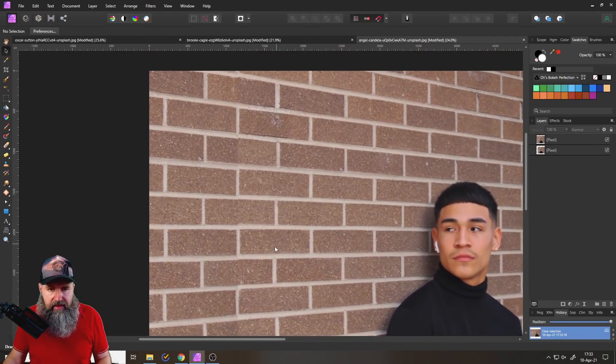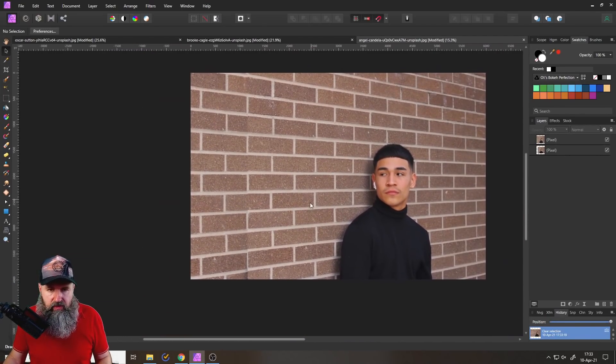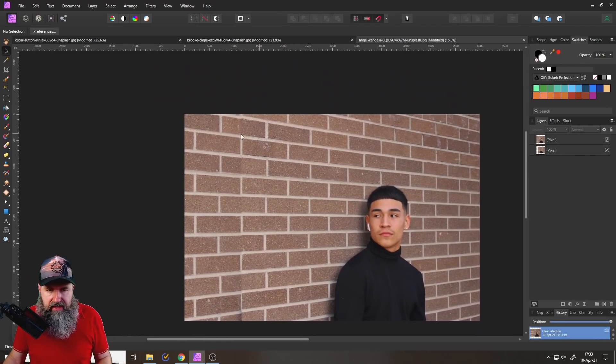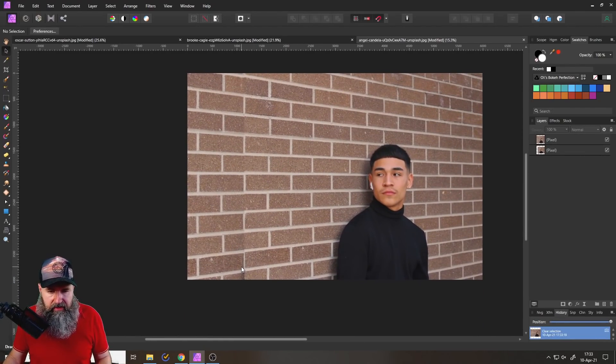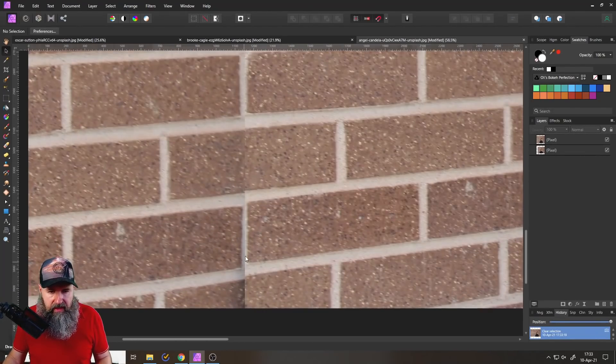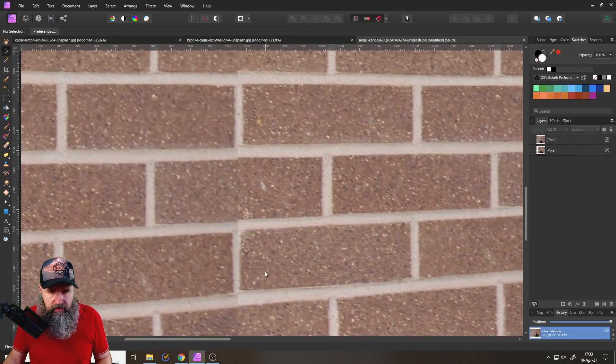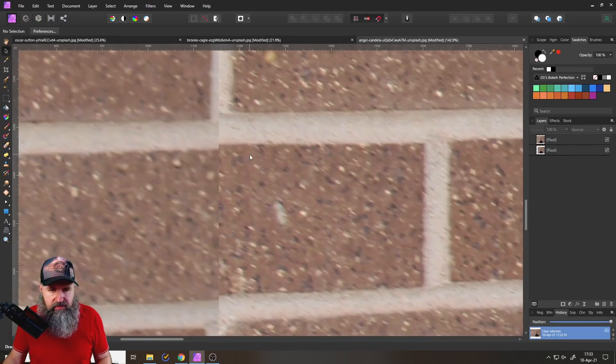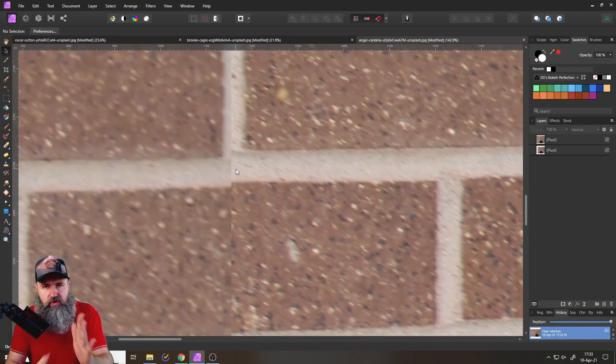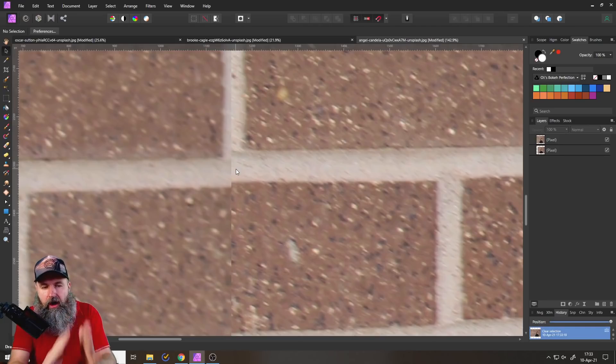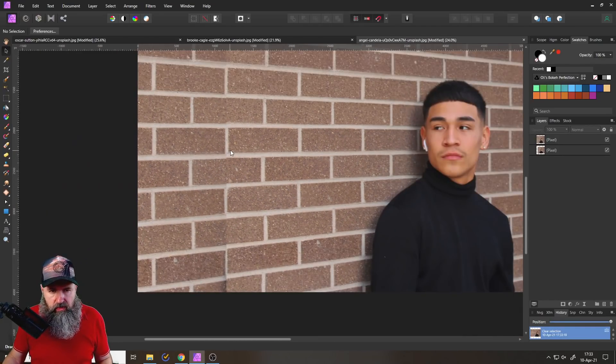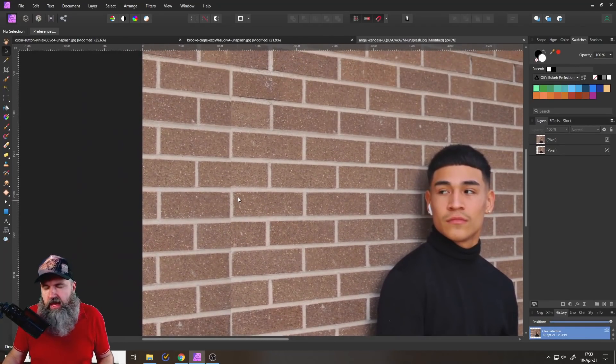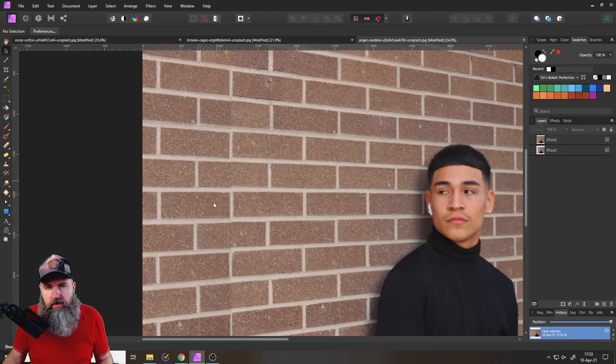Now what we want to do again is to look for areas where this is not perfect. And as you can see here, down here, this is not perfect. Also, if we zoom in, we can see we have a line here that is also a little bit harsh. So what we can do with that is again, either use the eraser or create a mask.